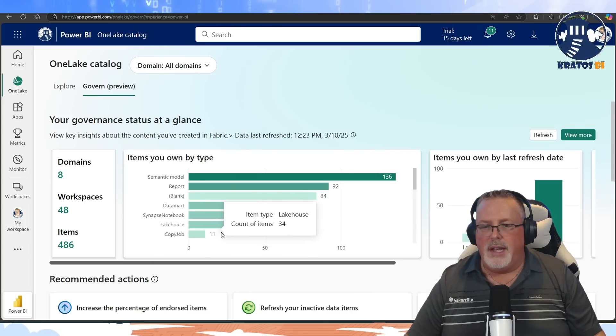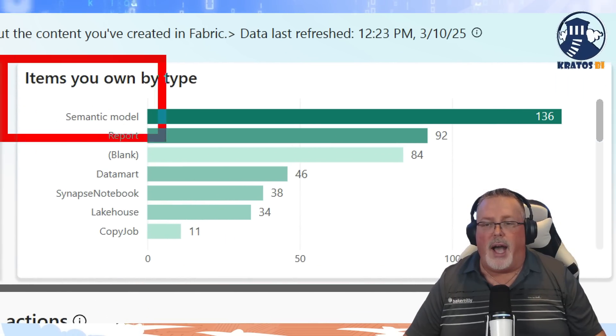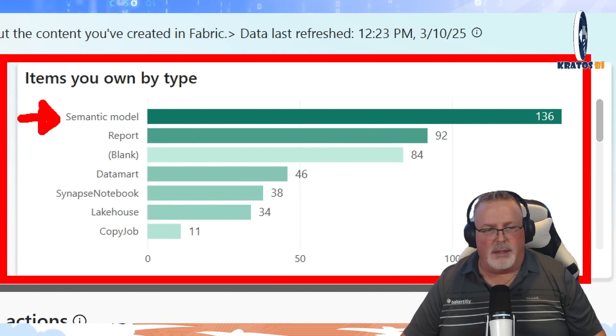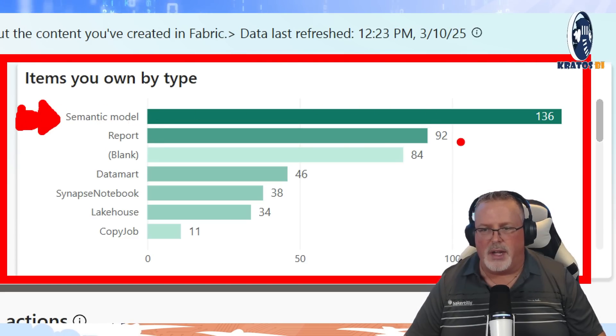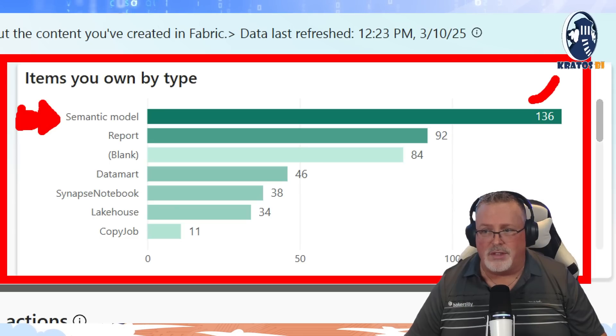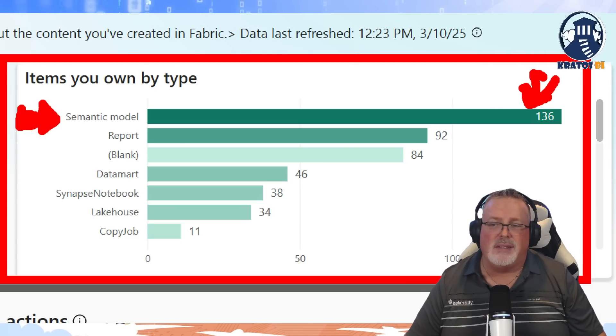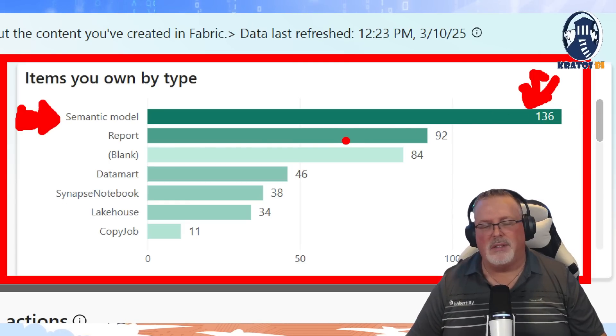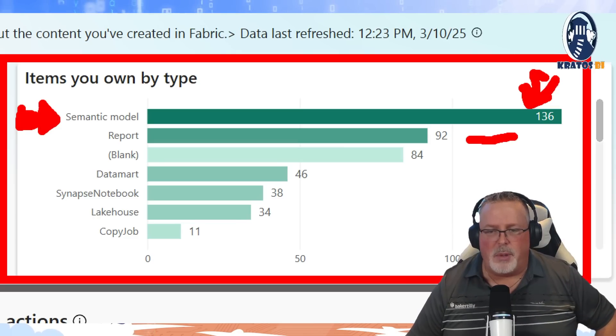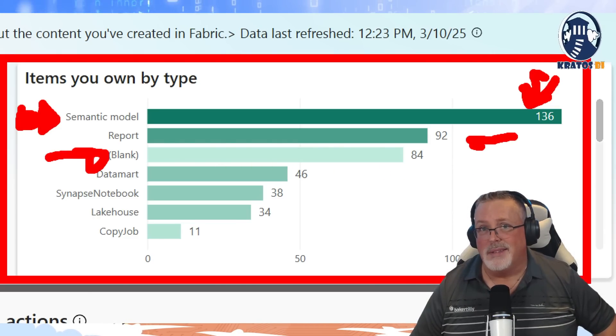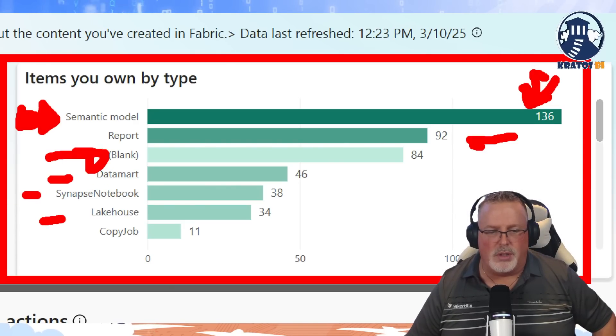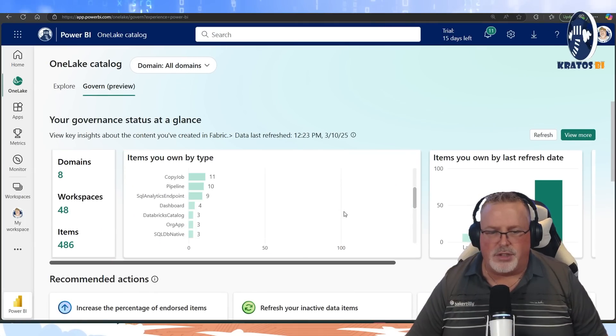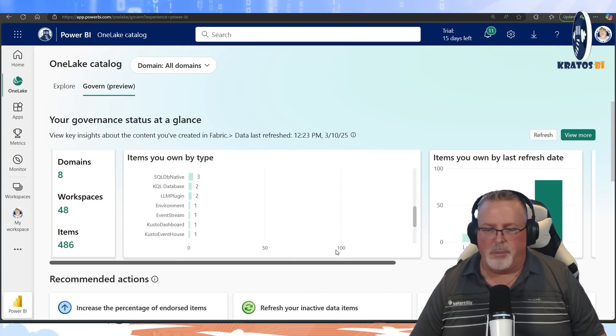The next layer shows you the items by type that you own. So as you can see, I'm an analyst by heart. I have lots of semantic models out there, and apparently I'm not well-engineering it because I should have more reports than semantic models. But I actually do lots of deployments of semantic models, that's why I have more semantic models than reports, because demos and stuff. But here's my reports. Here are things that it hasn't yet grouped by. I've got data marts, snaps, notebooks, lake houses, copy jobs. There's actually a scroll bar you can go in and see all sorts of other things deployed in your environment.